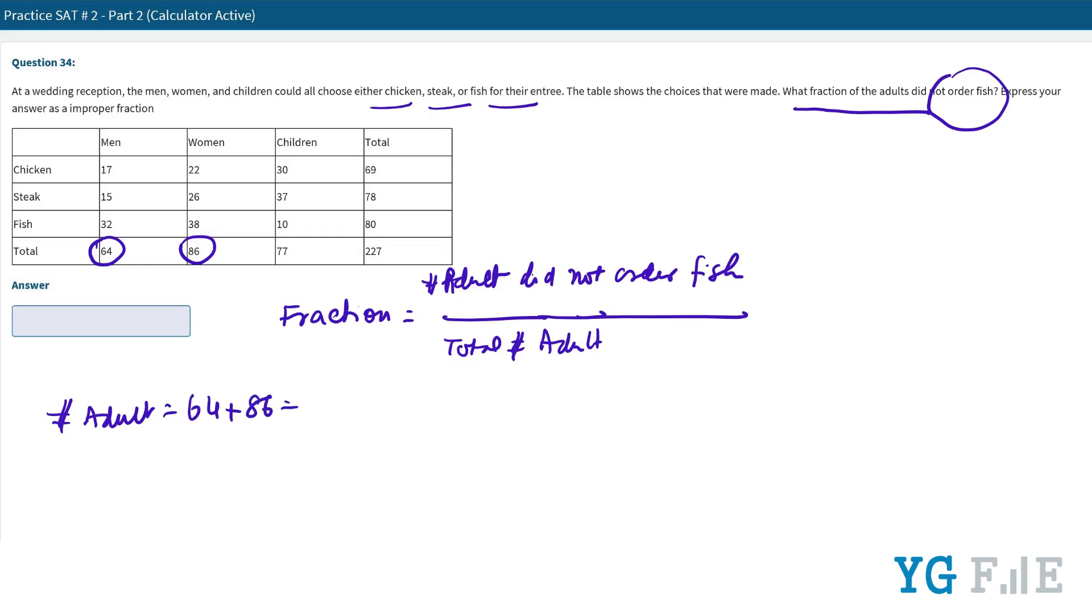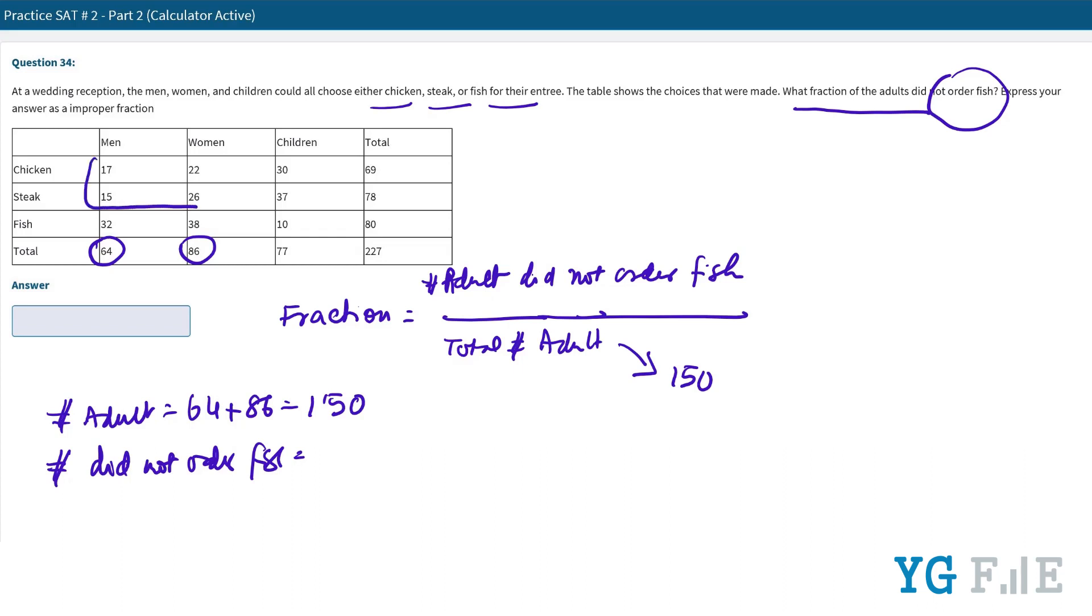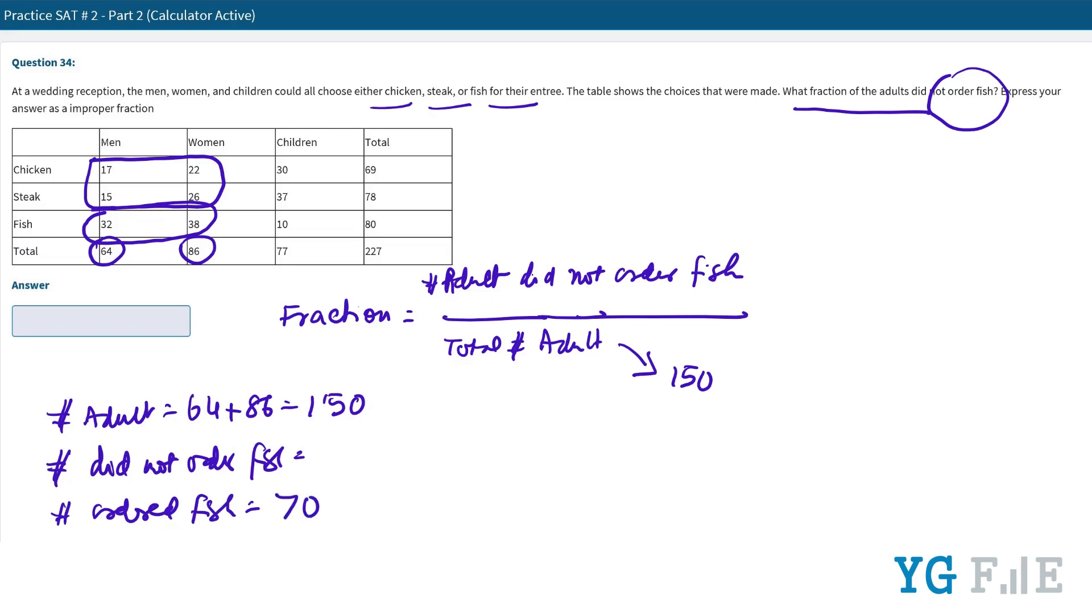The adults who did not order fish - these two rows. But in order to add all these numbers it will take more time, so we would rather simply add the people who ordered fish and subtract from the total, because that will be faster. So ordered fish is 38 plus 32, which is 70.